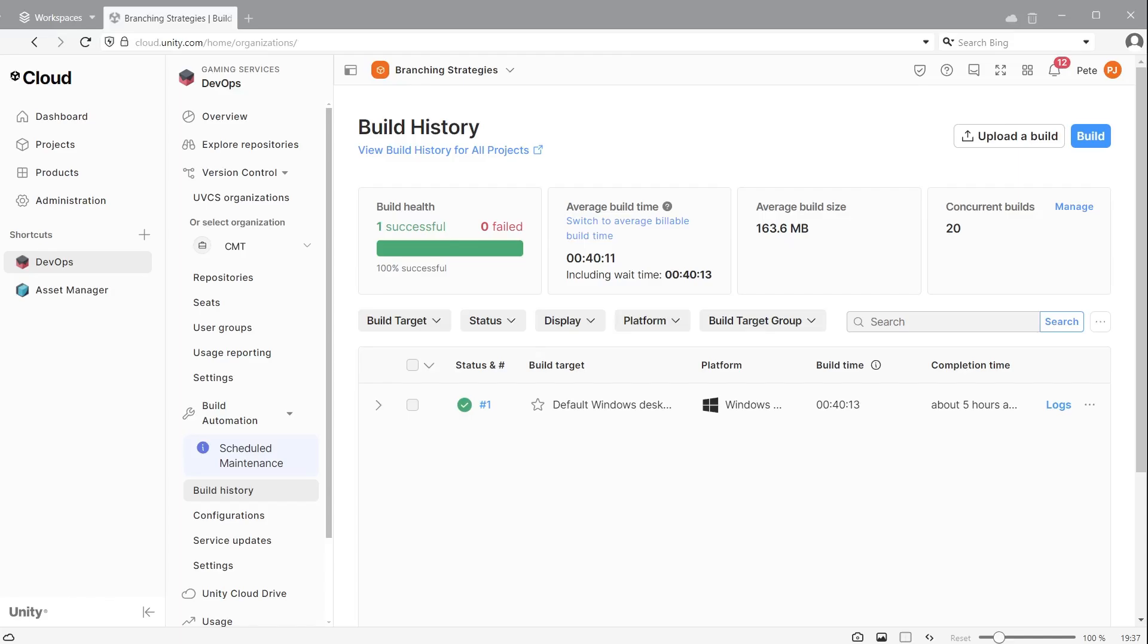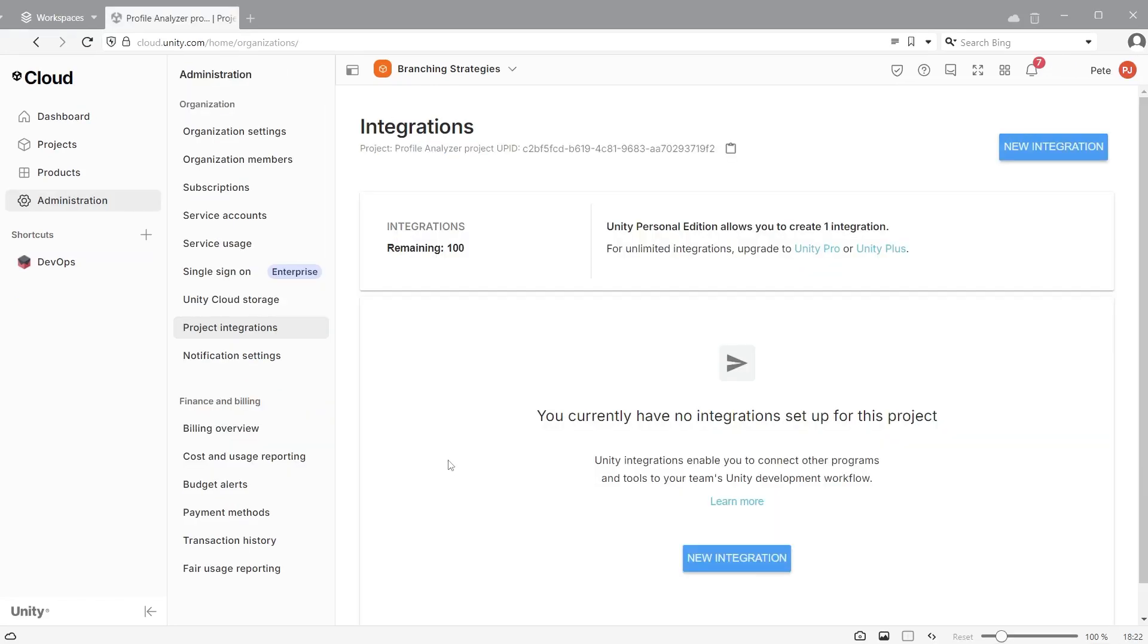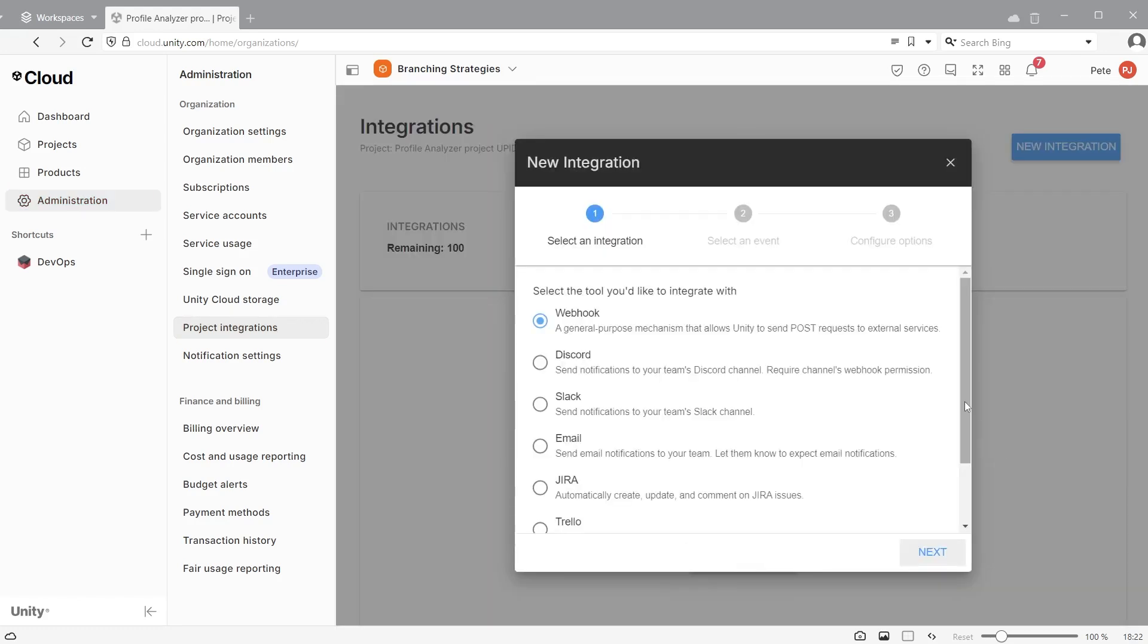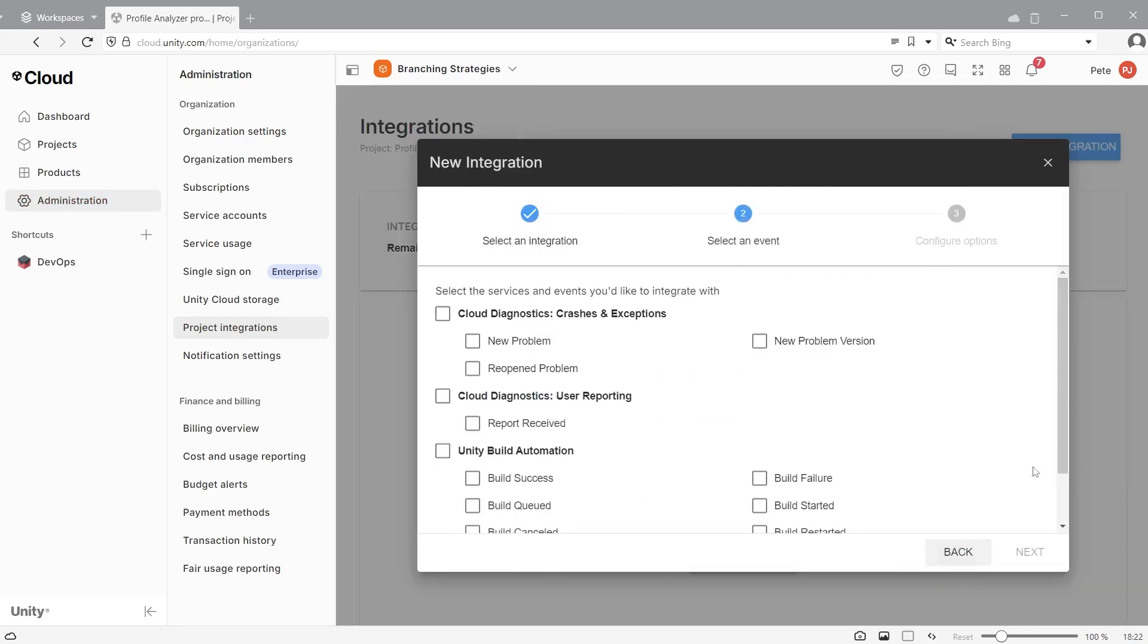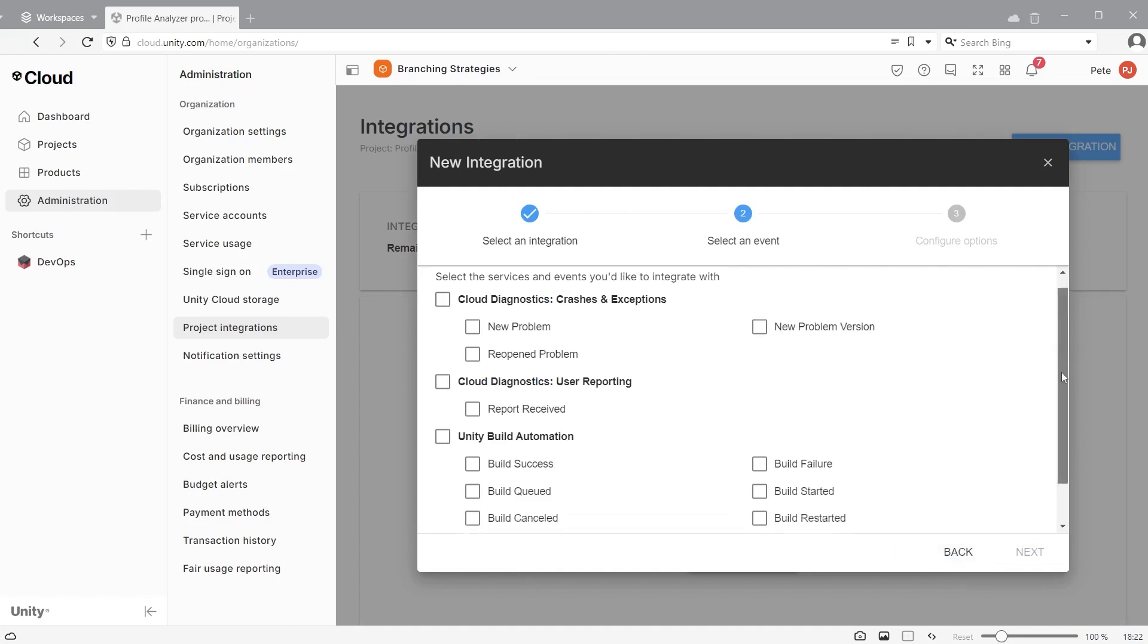After a build has completed you will receive an email with the results. You can also have messages sent directly from email or through Discord or Slack. Go to administration and integrations. Add an integration for the software you want to use and check which messages you would like to include.